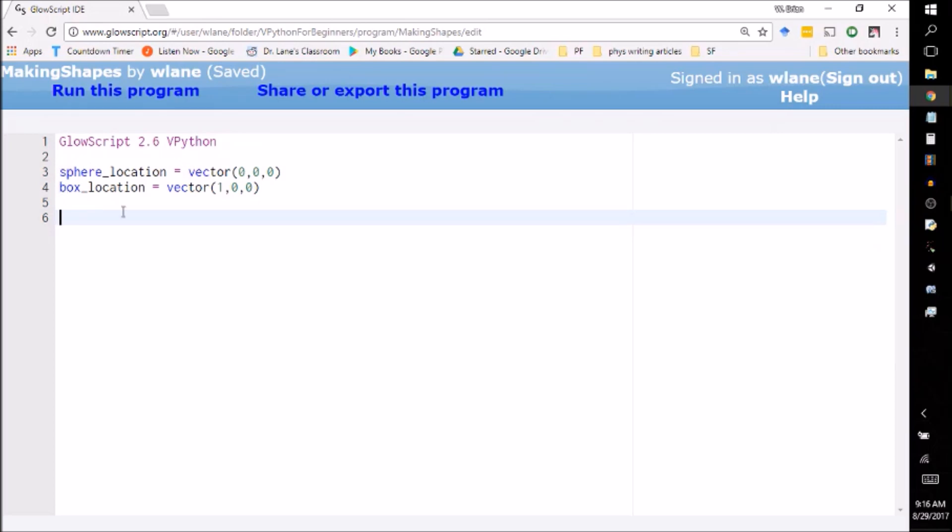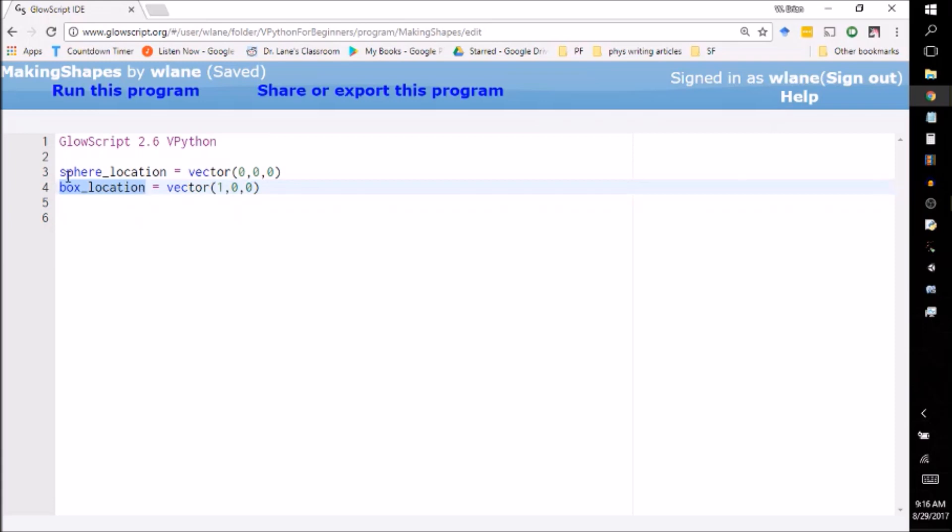What I've done here is I've gone ahead and set up a couple of locations for us to make a sphere and a box. So I've set up two variables, one's called sphere_location, one's called box_location.